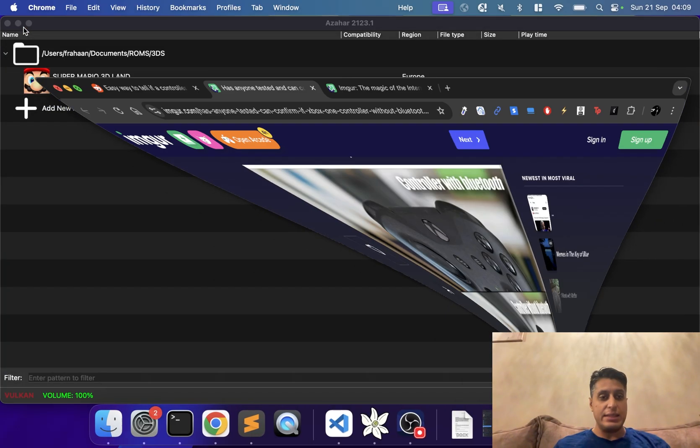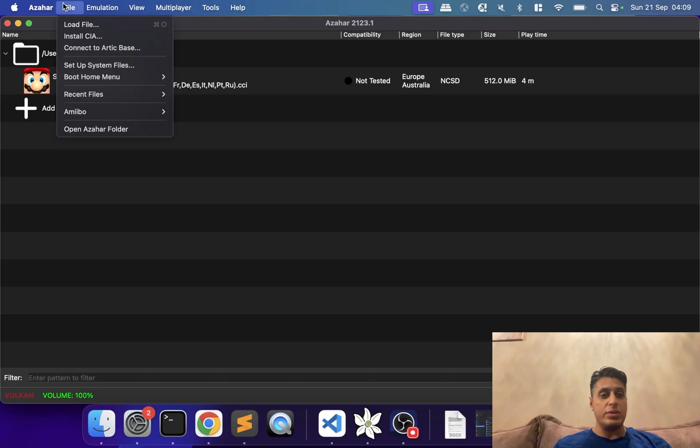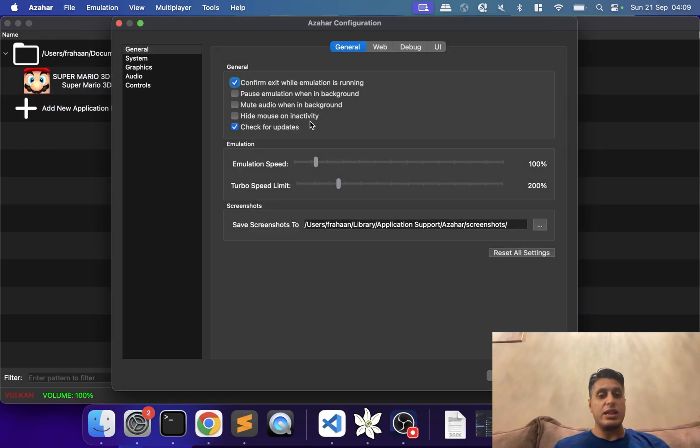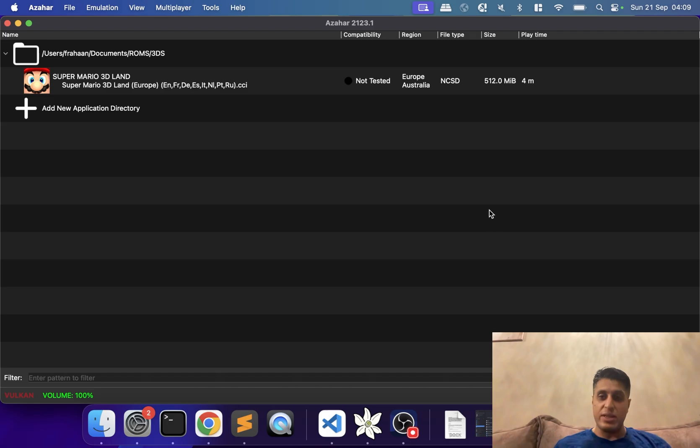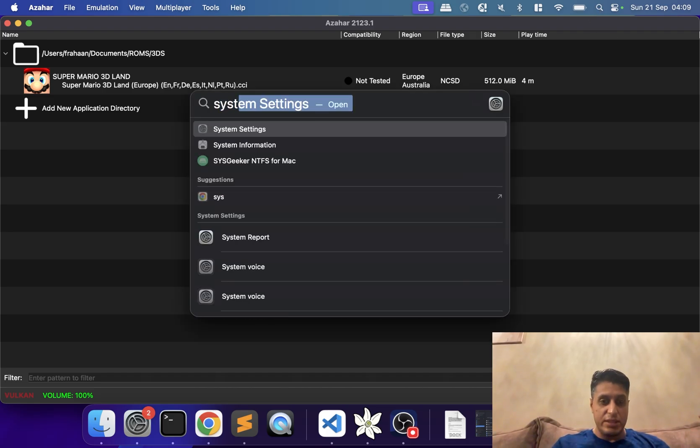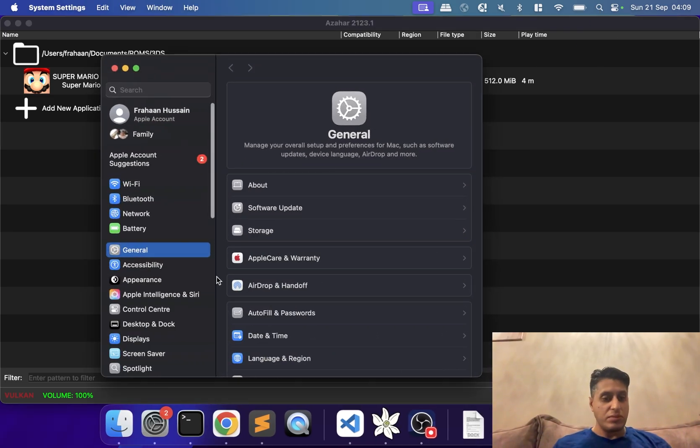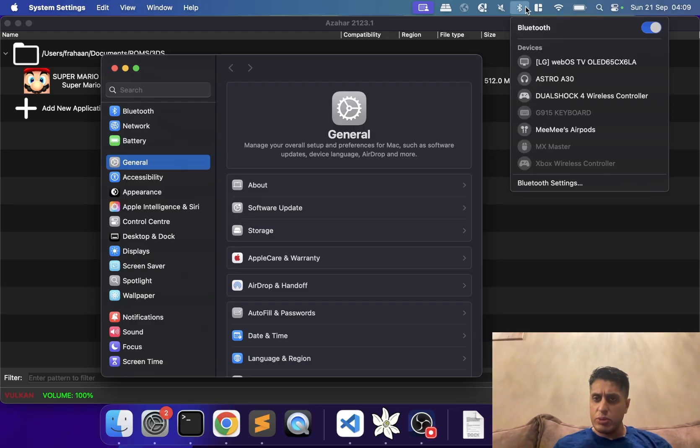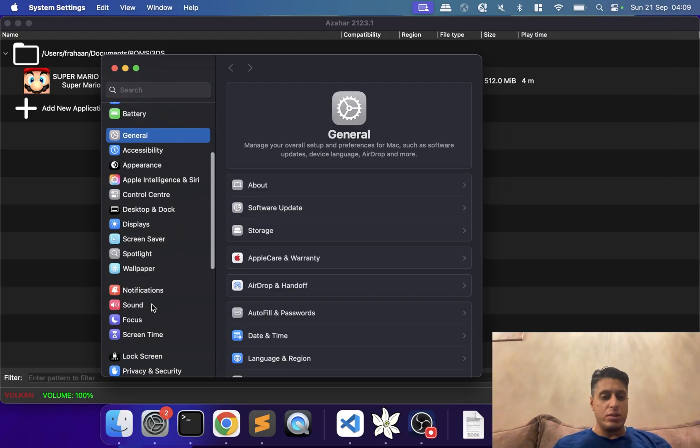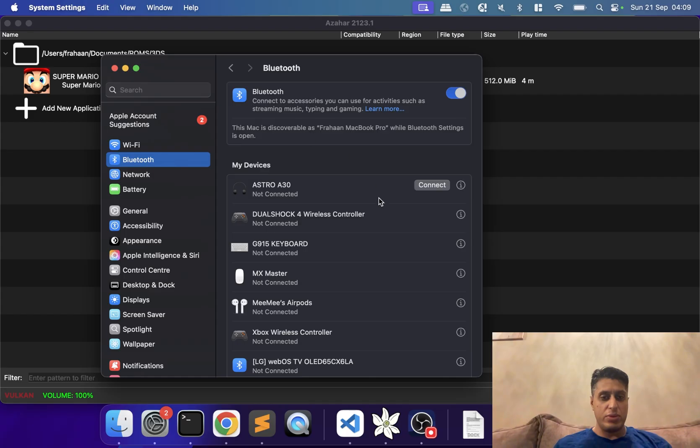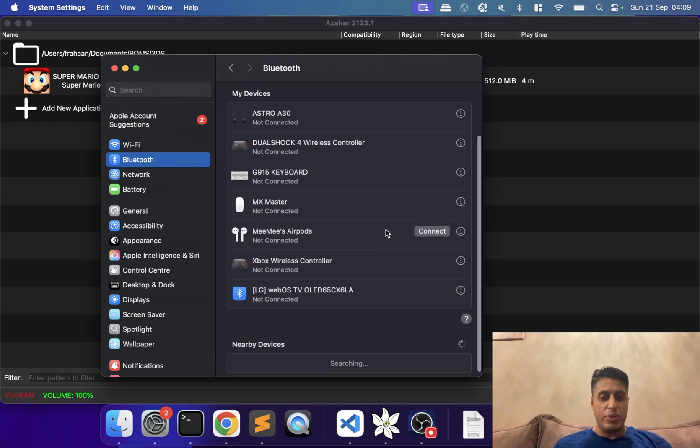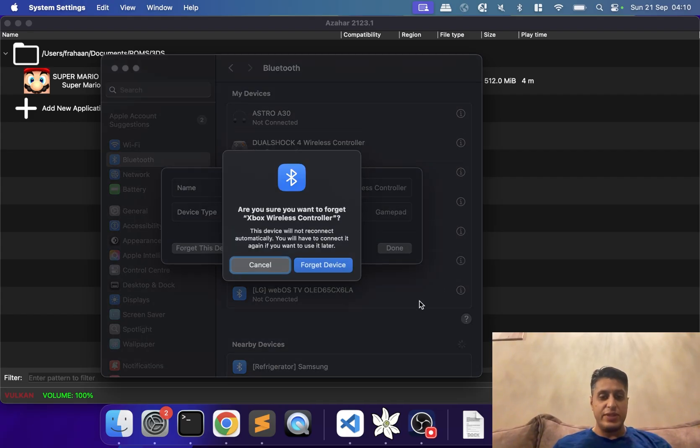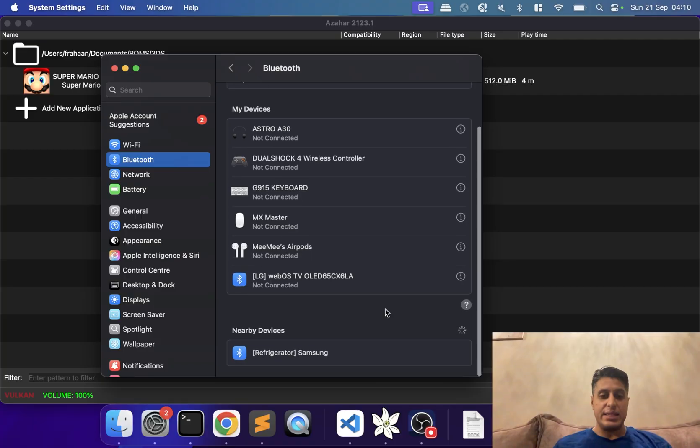Once you have that, you want to go to the emulator preferences. I think even before that, we need to sync up our controller. You want to go to Settings, type in System Settings. You can also go to Bluetooth up here, but I'll go here because it will definitely be right there. Now we want to connect up our controller. I'm going to forget the device since I'd already connected it.